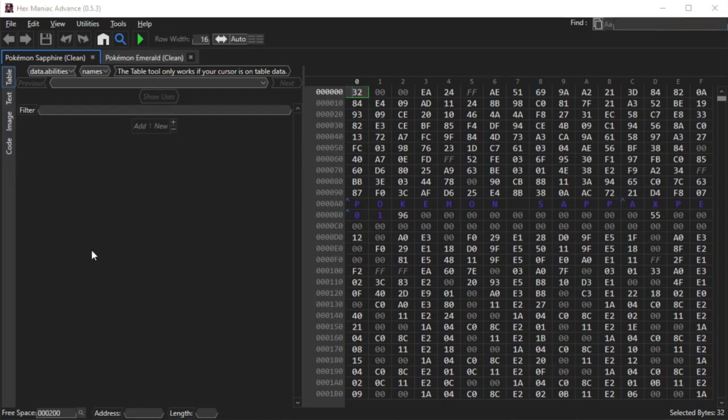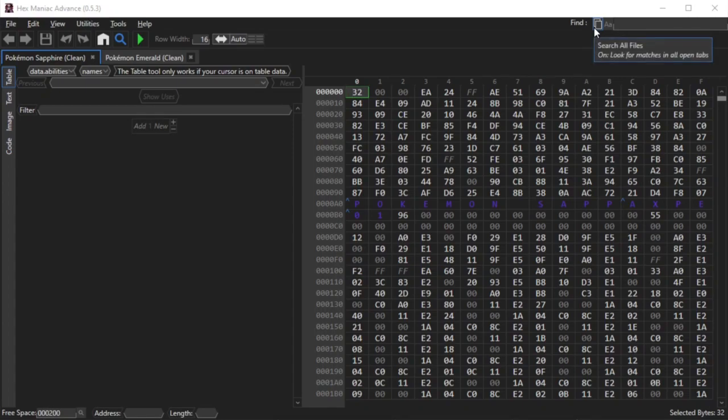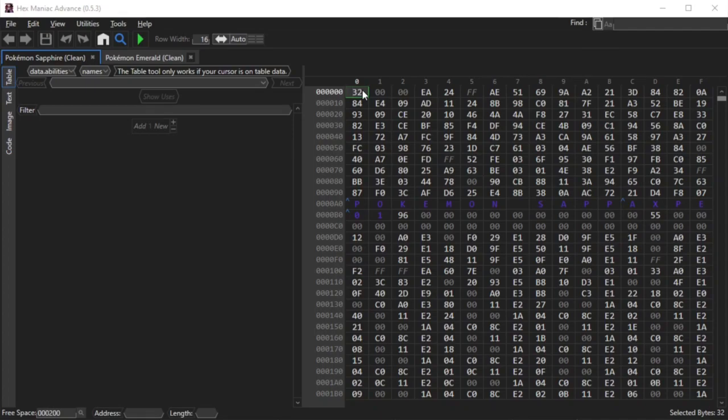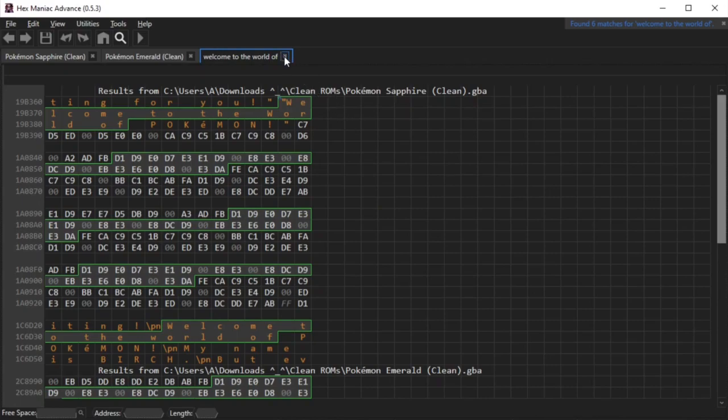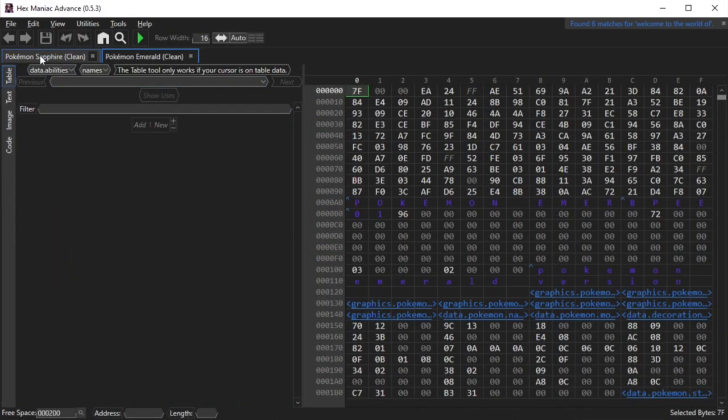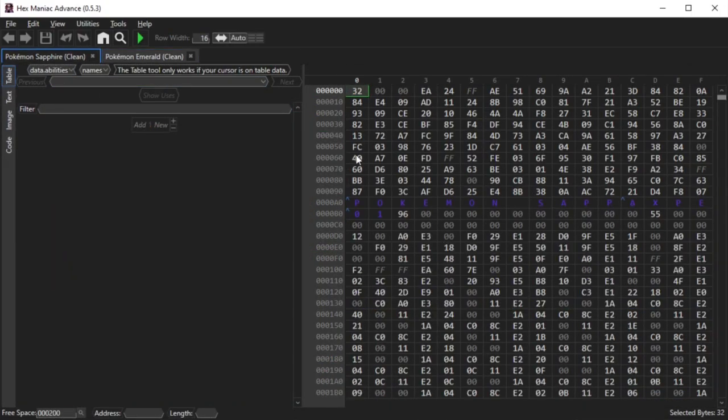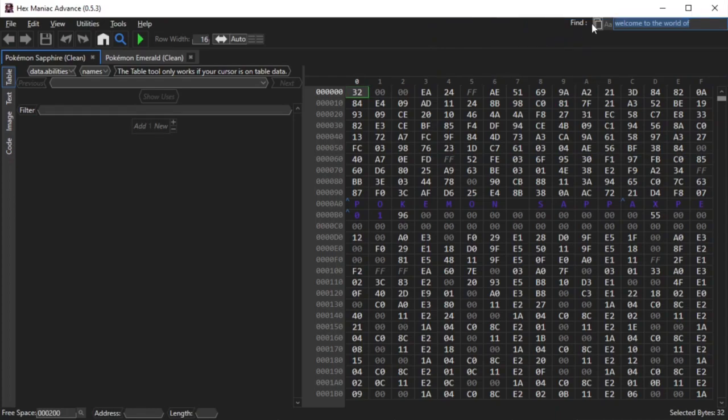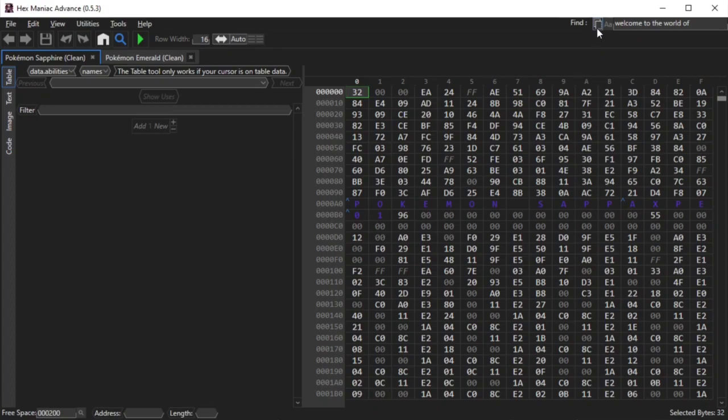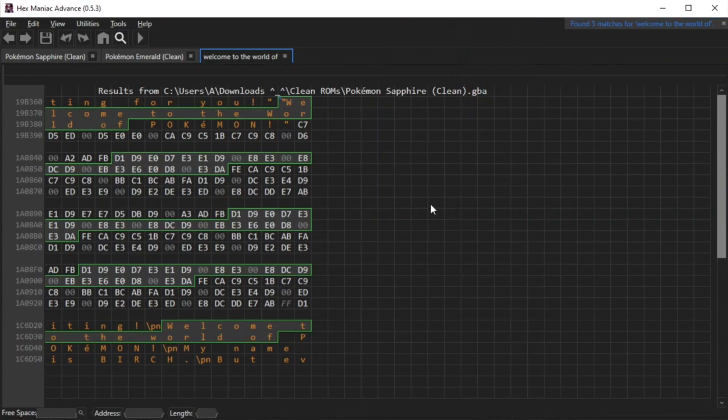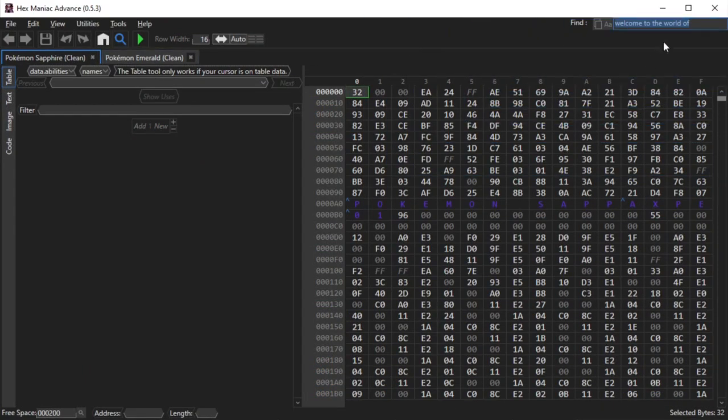So the first setting that can affect your search results is this one right here: Search all files. It looks like cascading papers, which means that having multiple ROMs open, for example Sapphire and Emerald, whatever you search for will have results from all of them. For example, I'm going to search for the string, welcome to the world of. As you see on screen, the string appears in both ROMs. Look closely at the icons as I disable that setting. When they're toggled, their icons appear white, and when I disable them, they appear gray. Momentarily, I will do another search for the same thing but with the setting disabled. Now you're only seeing the results from Pokemon Sapphire, as that tab was active prior to the second find operation.